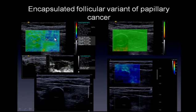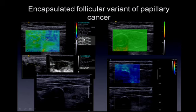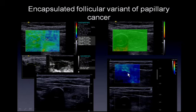On shear wave imaging of these lesions using a Siemens system in meters per second, the velocity within the lesion is approximately 3 meters per second. On the supersonic system, the similar reading converted to kilopascals is approximately 40 kilopascals. Based on these numbers, we would have predicted this to be a benign lesion.